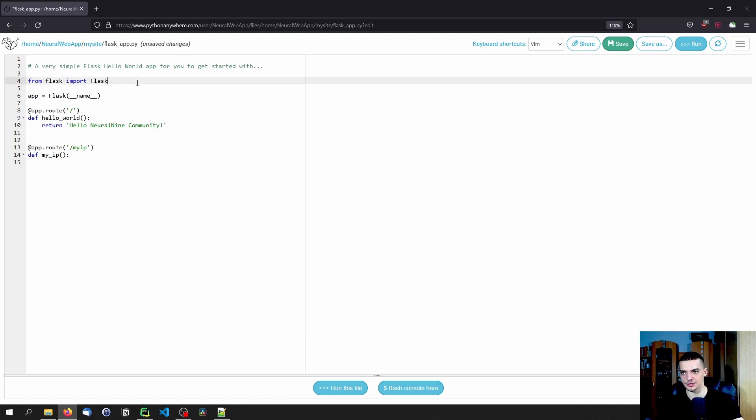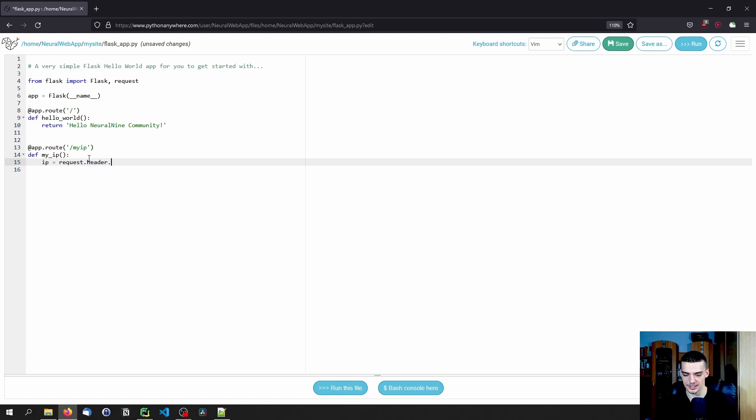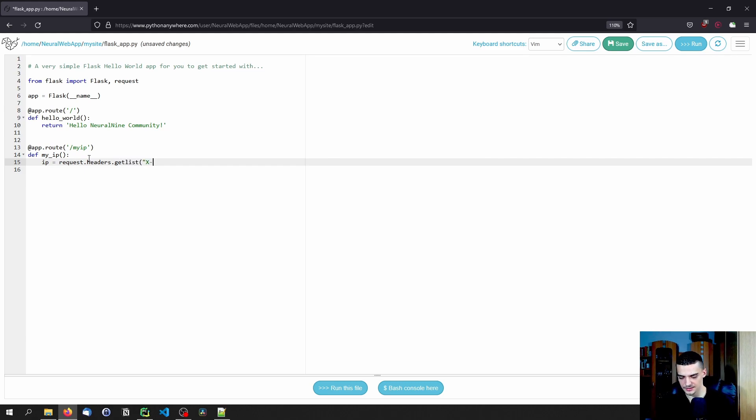And for that, we need to import here from flask import request as well. And we need to say the IP is request dot headers dot get list x dash forwarded dash for.